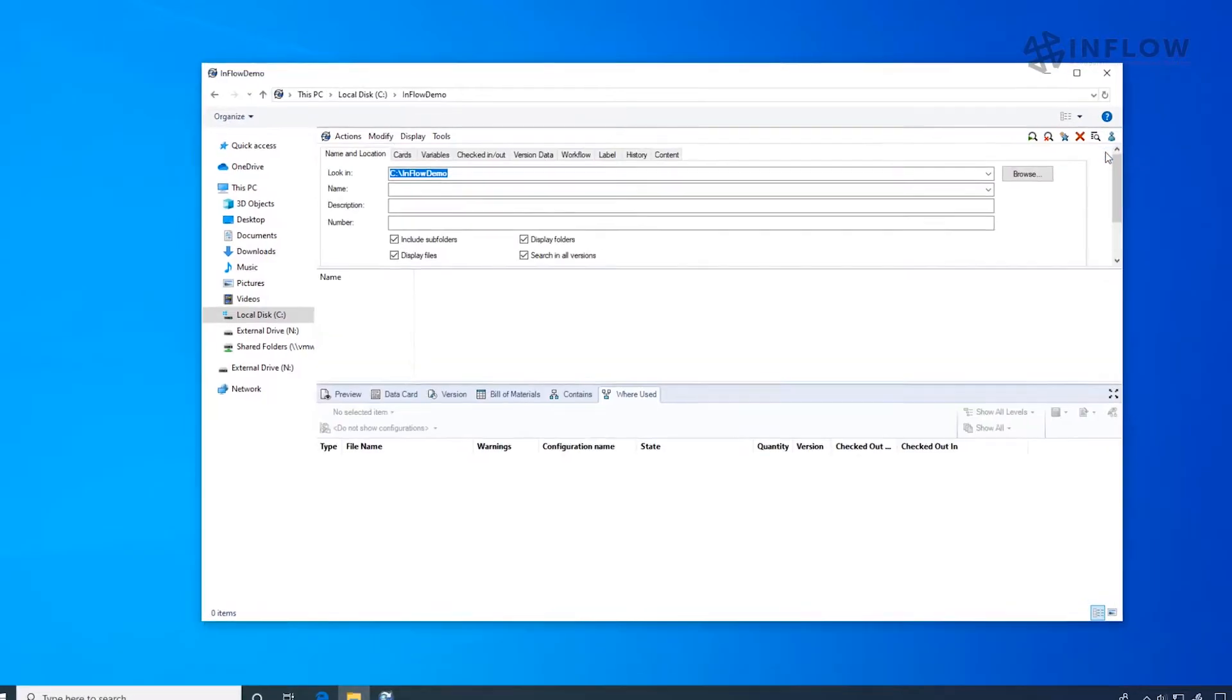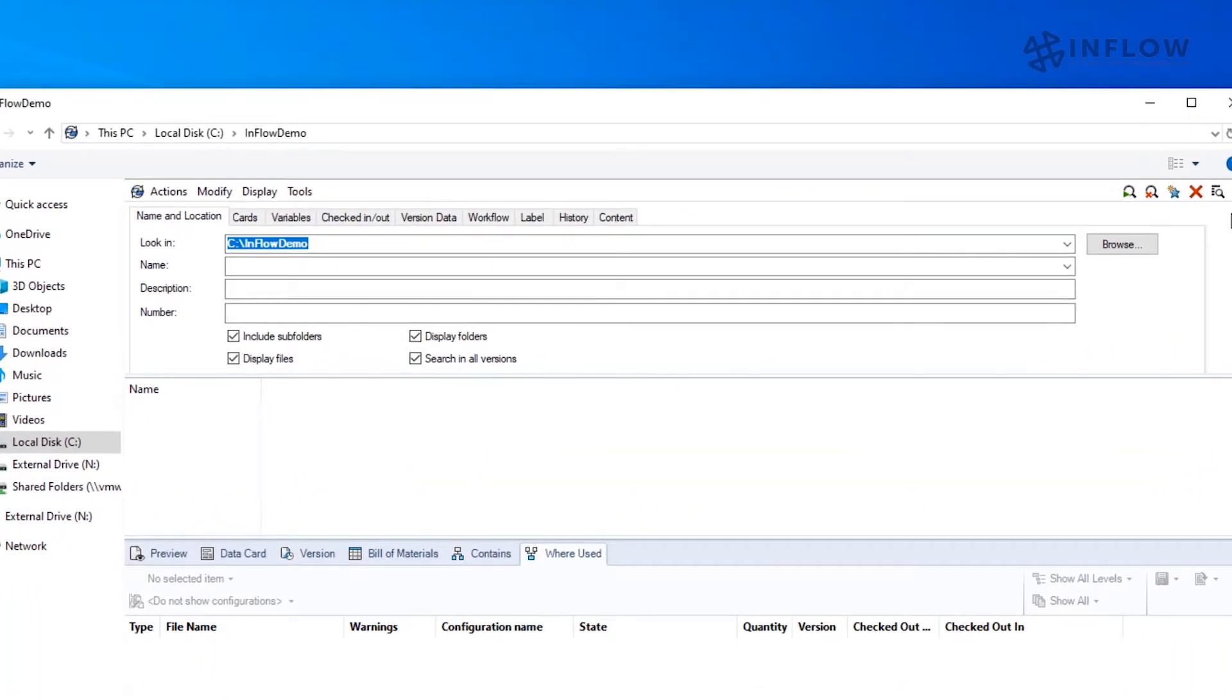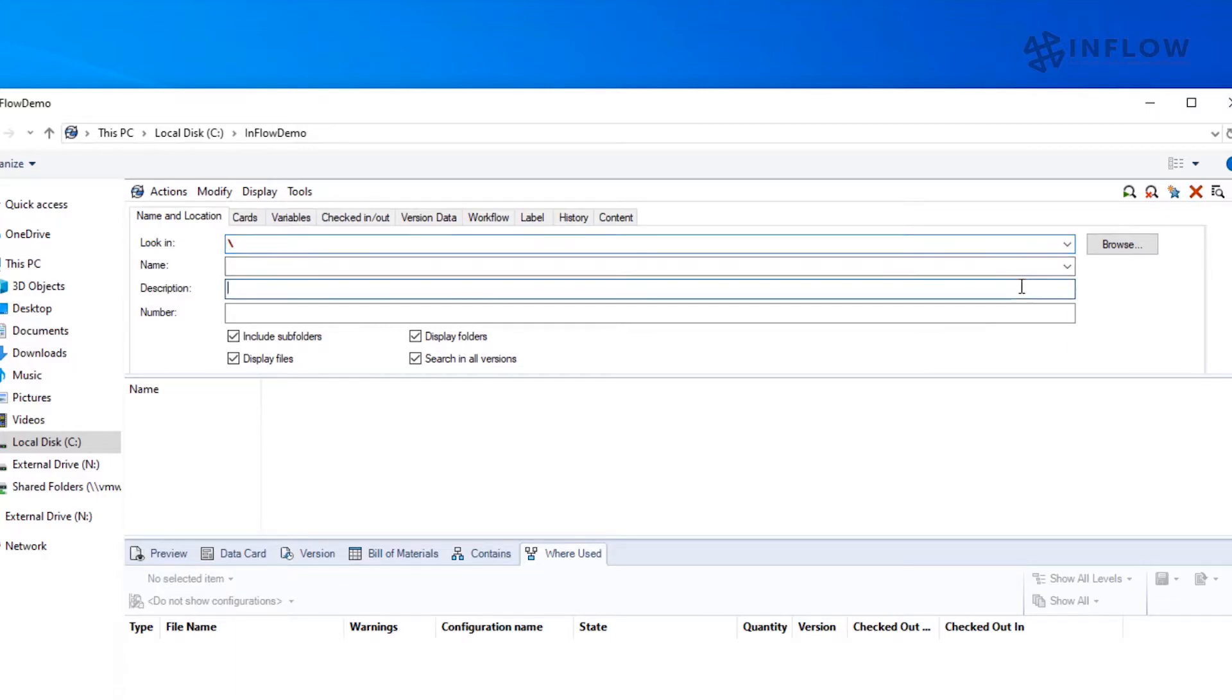When we open complete search, we see the card that we were just looking at. I'm going to search the whole vault for any file that contains the word bolt in the description.